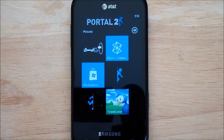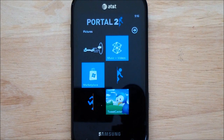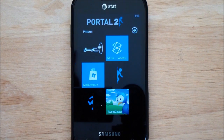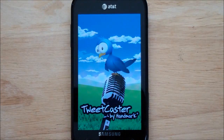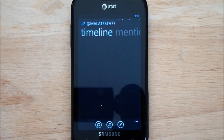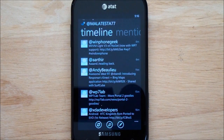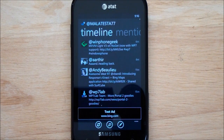Hey everybody, Daniel Rubino here with WP Central, and today I want to show you a quick look at Tweetcaster, yet another Twitter client for Windows Phone. We're definitely not short of these. What makes Tweetcaster interesting is they're pretty huge on Android, and so this is their first port over to Windows Phone, and it's actually not bad.